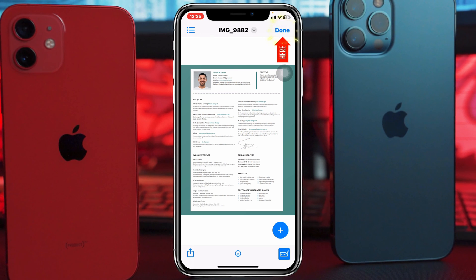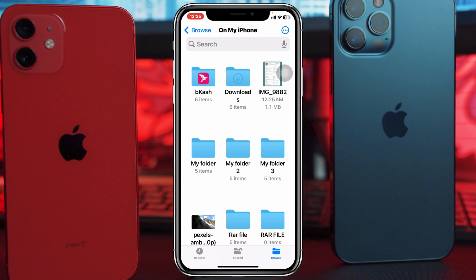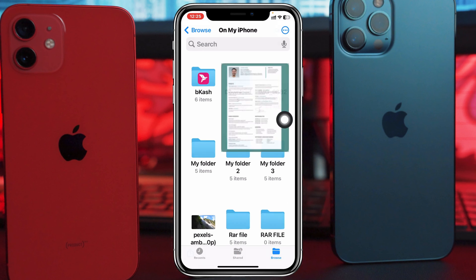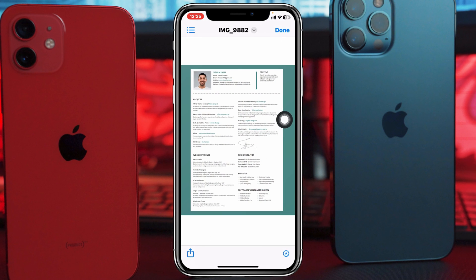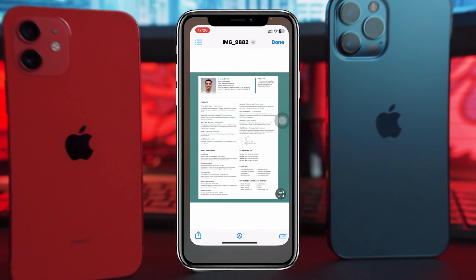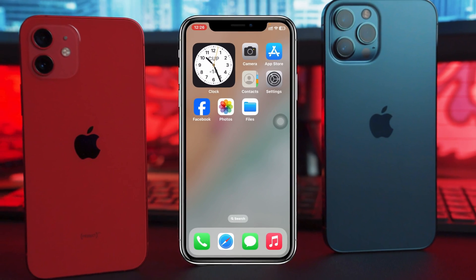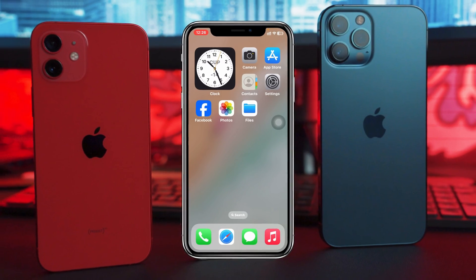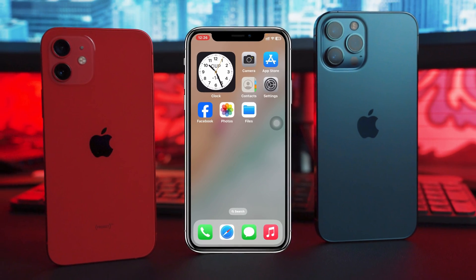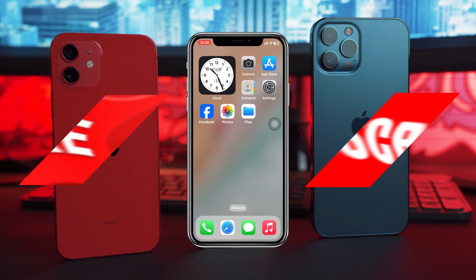Once you're done, tap Done and it will be saved. If you open up the photo, you can see the signature has been added. This is how you can add your signature to any documents and photos on your iPhone.